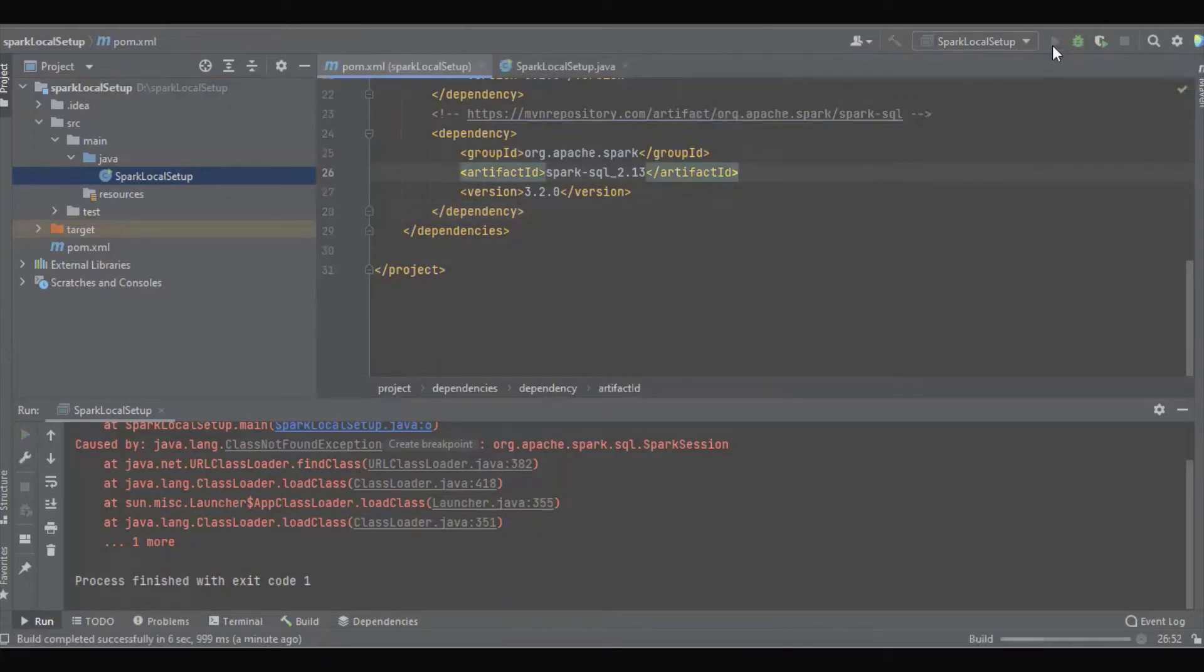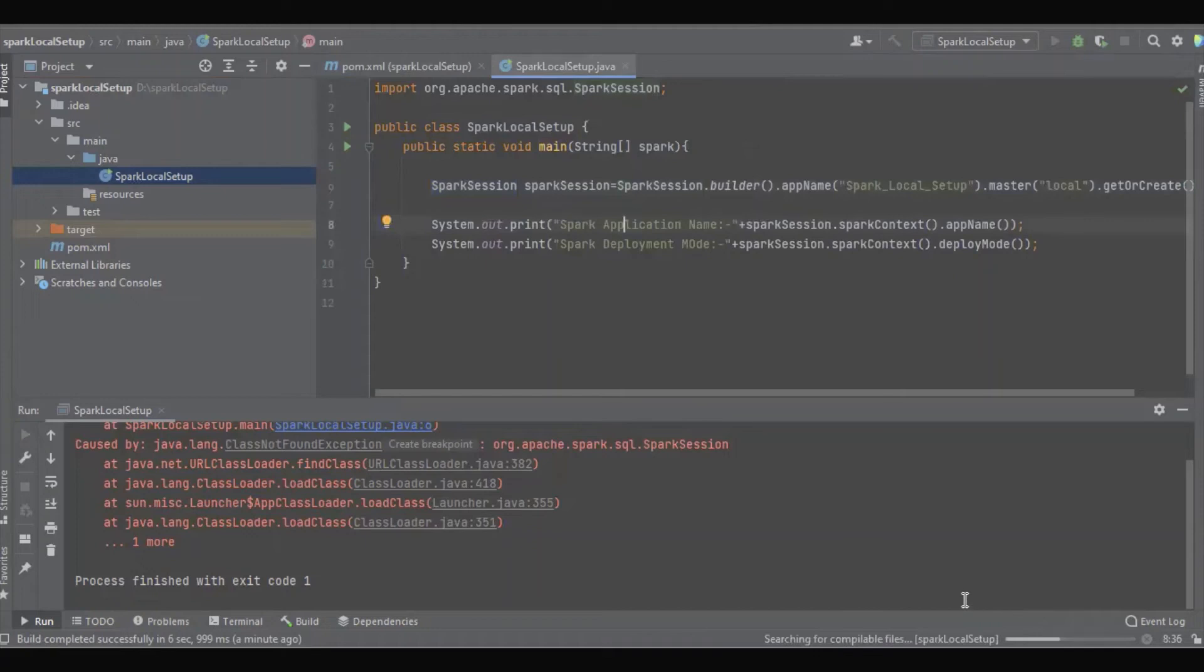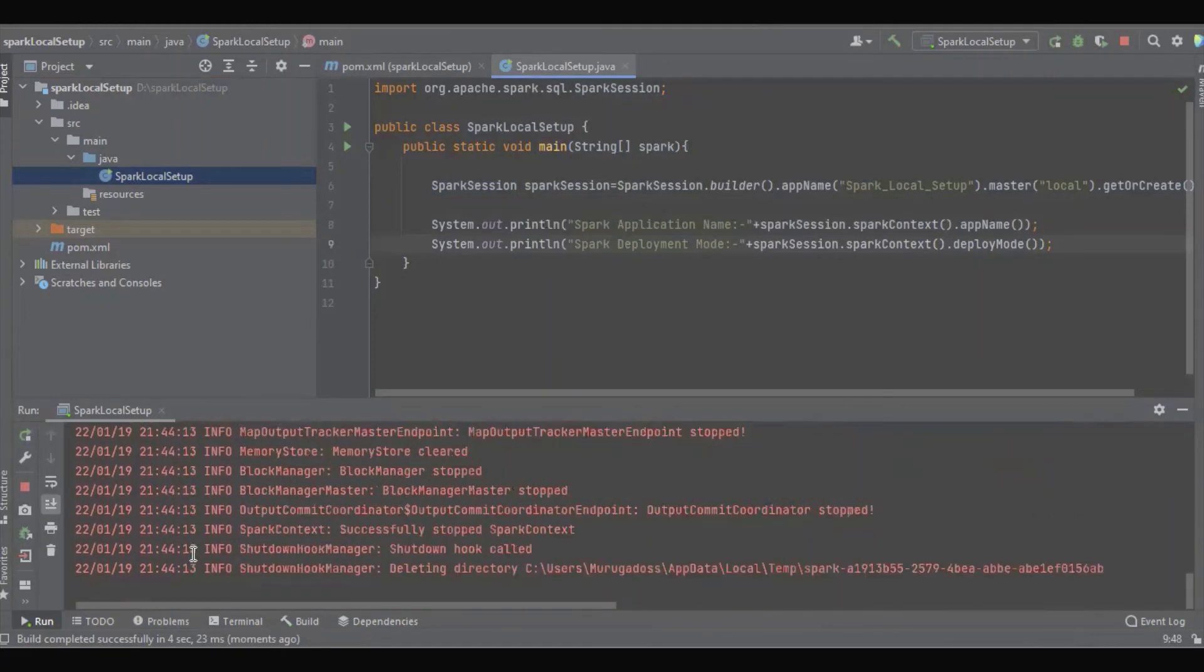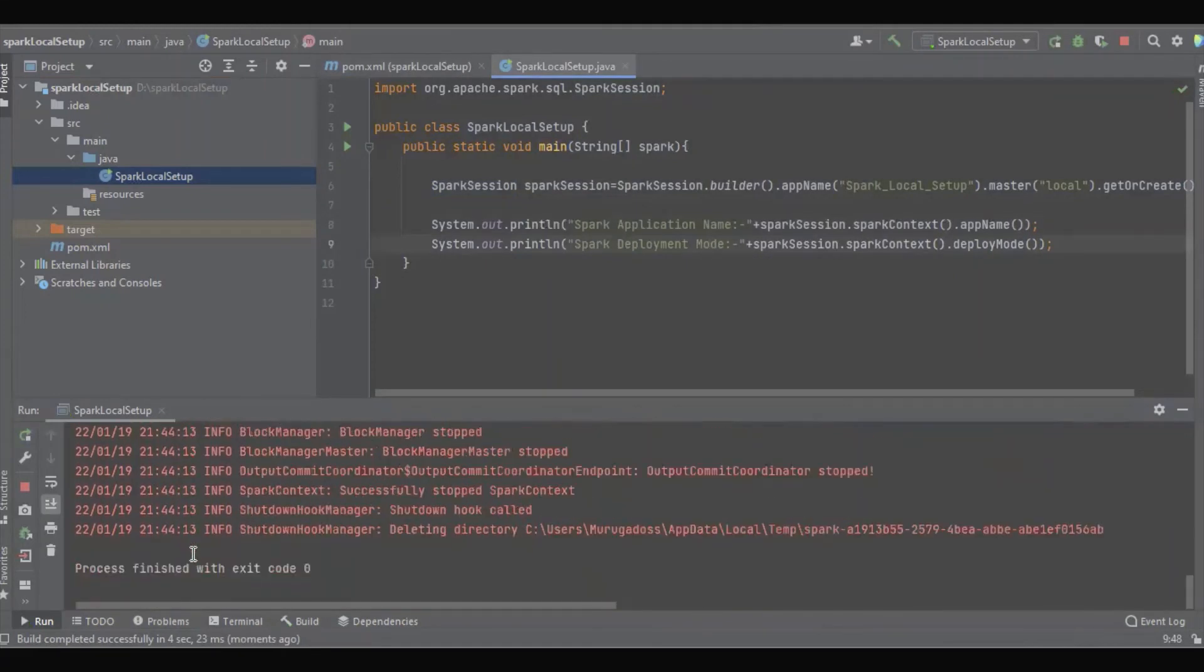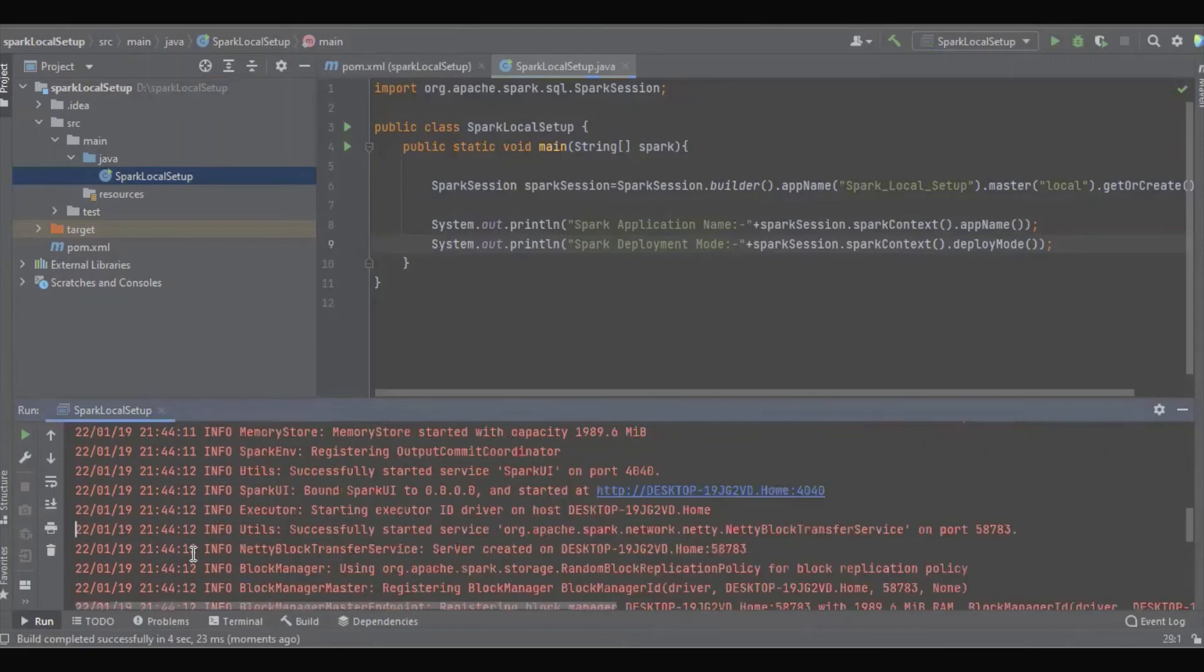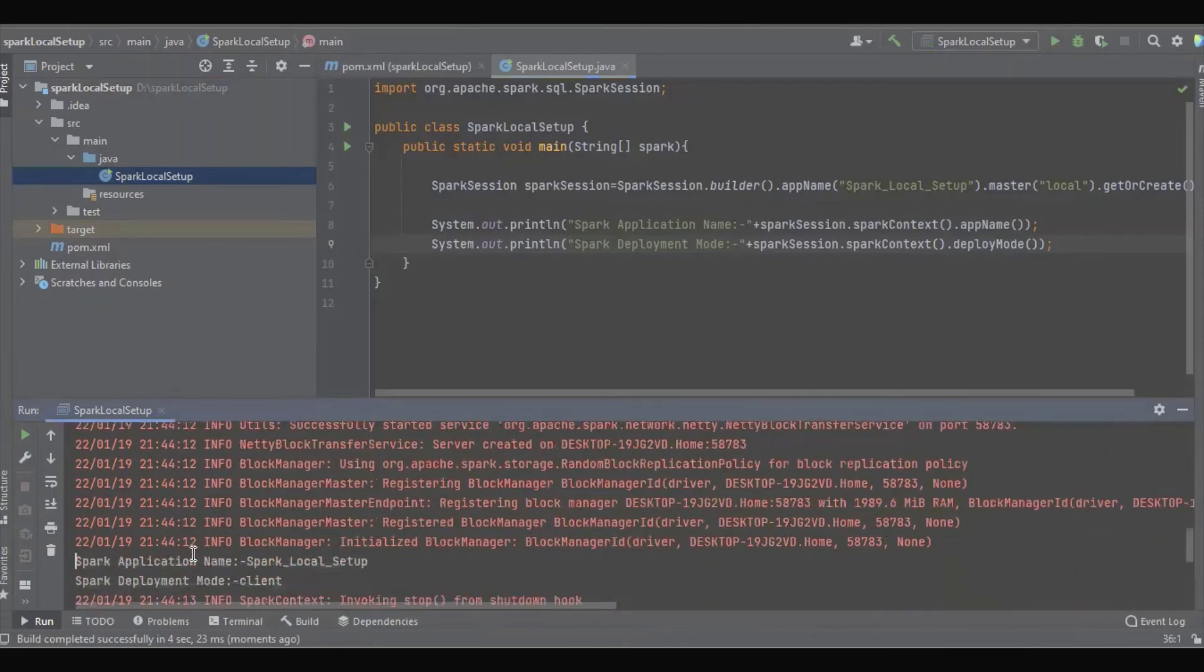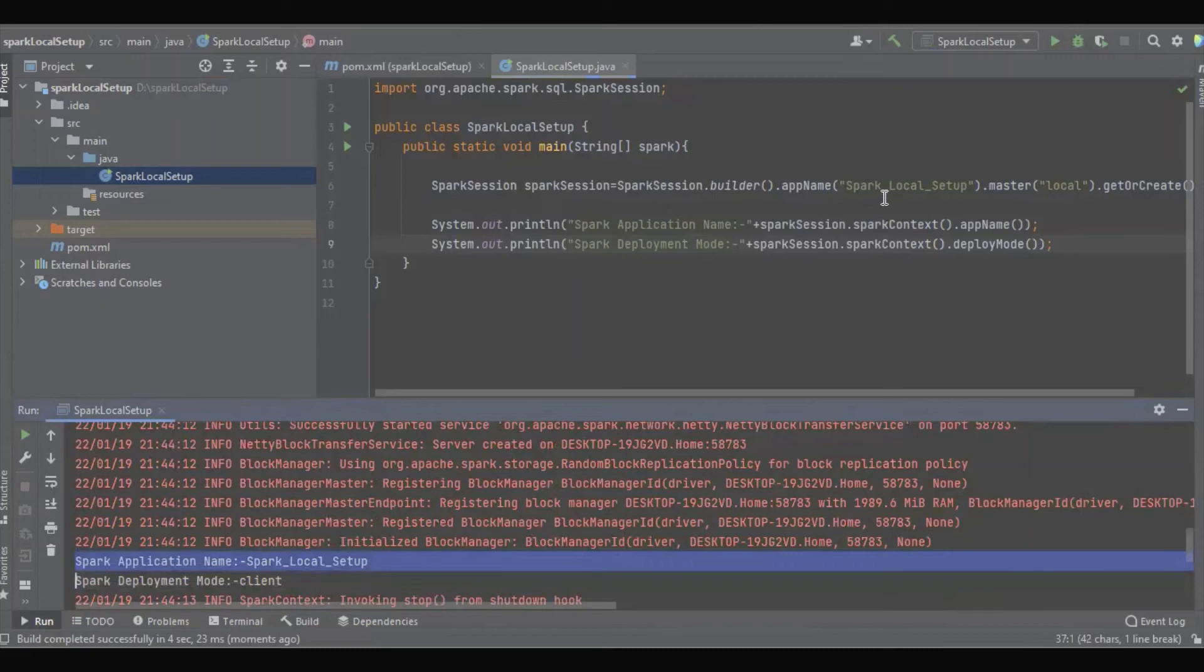Let's see. It's building. Yes, it started successfully without any error. So the application name is what we have given: spark local setup.